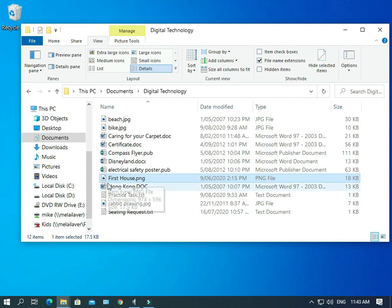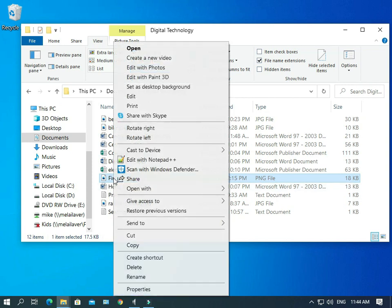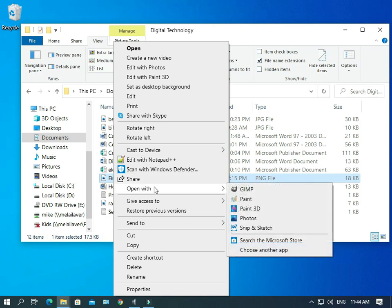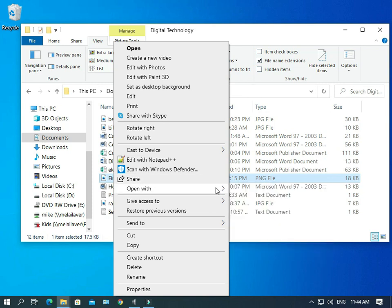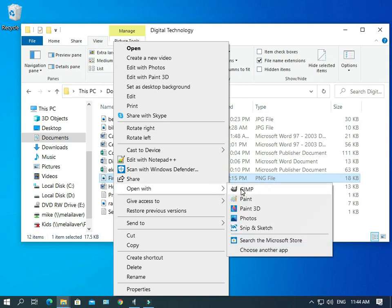But what we can do is we can right-click on this file. And there's an option here, where is it? Here it is. Open with. And then we can choose one of these other programs to open it with.